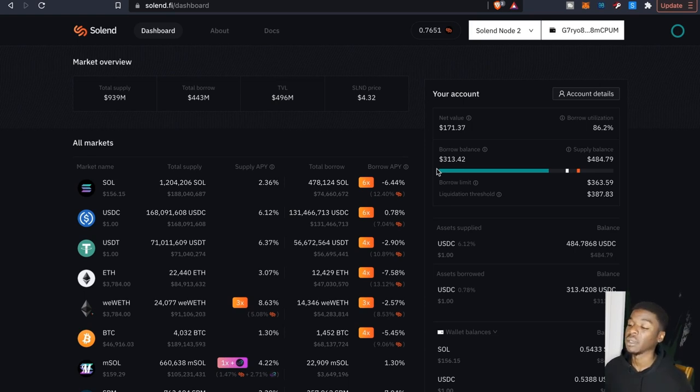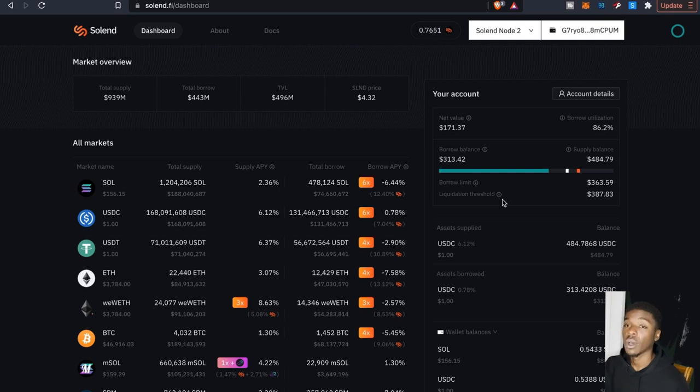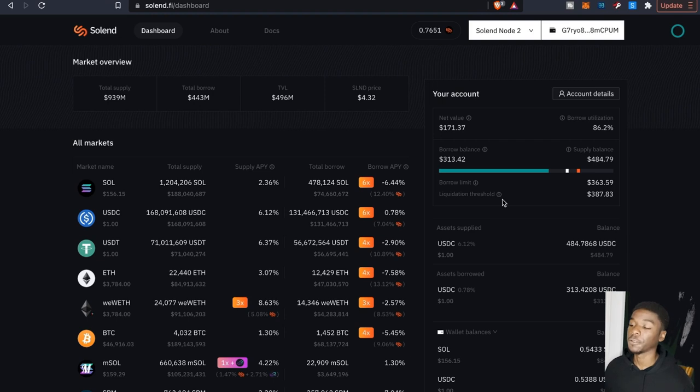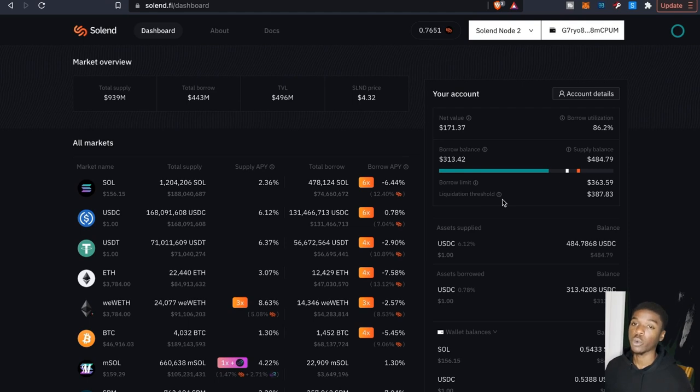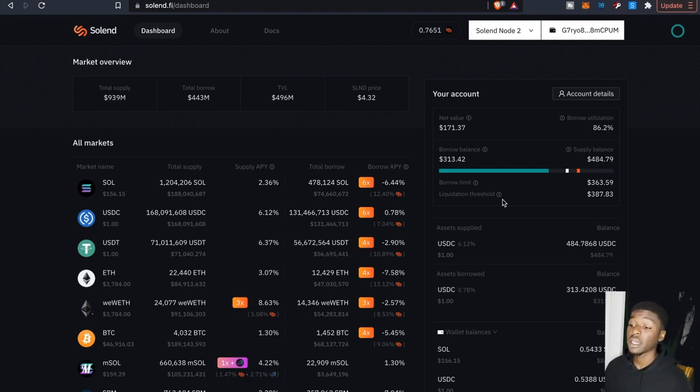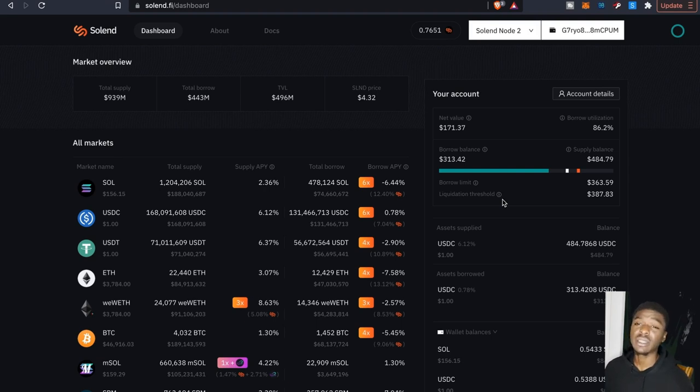So this is really just an update video as far as what I'm doing on this particular platform. Like I said, this platform for me is just really another funnel where if I'm participating in any Solana liquidity pool that you guys have seen, as far as Orca, Raydium, I like to take some of those profits or whatever and bring them on over here to build up that asset supply.